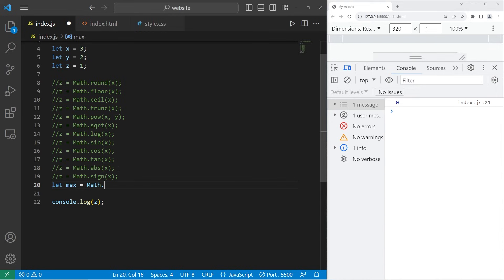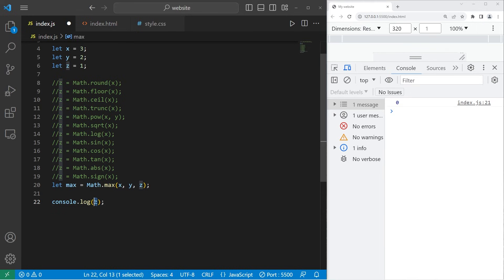Math.max, comma separate each of the variables: x, y, z. Then display the maximum within our console.log method. The maximum value from these three variables is 3.